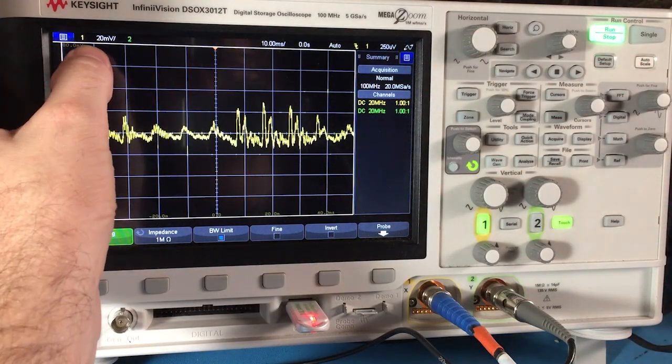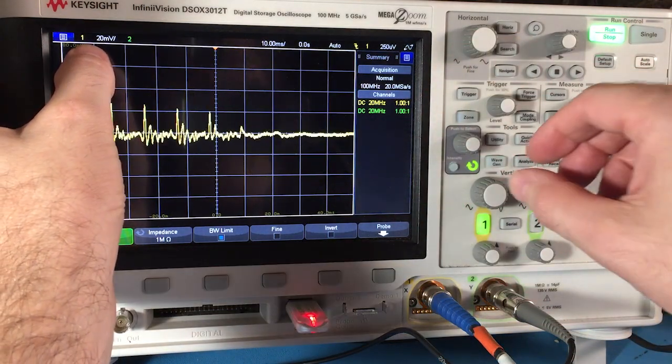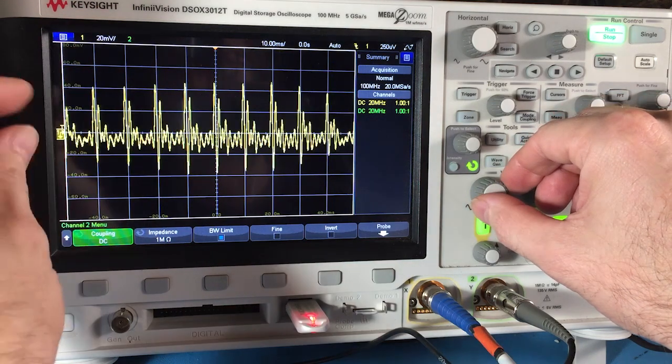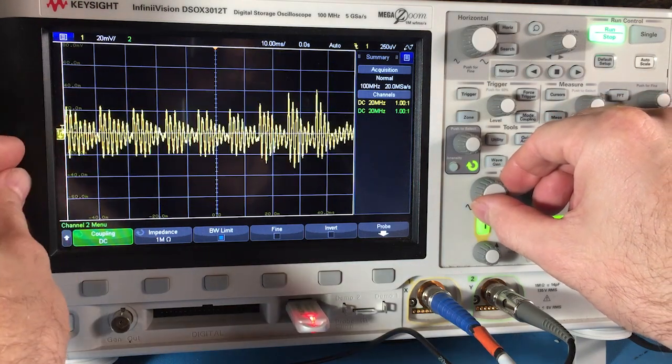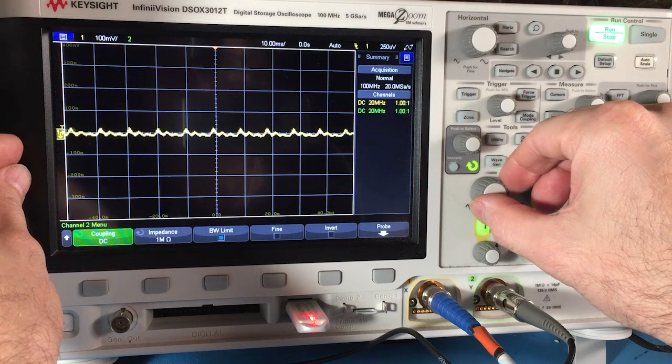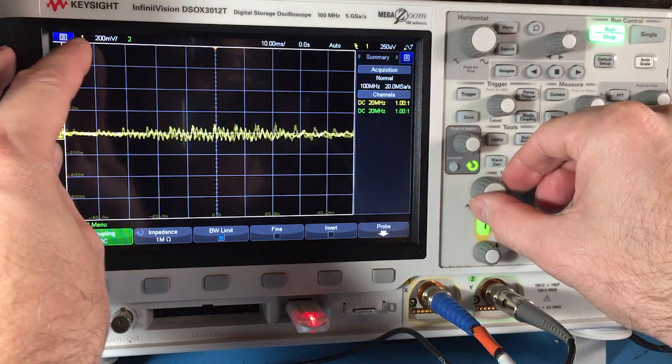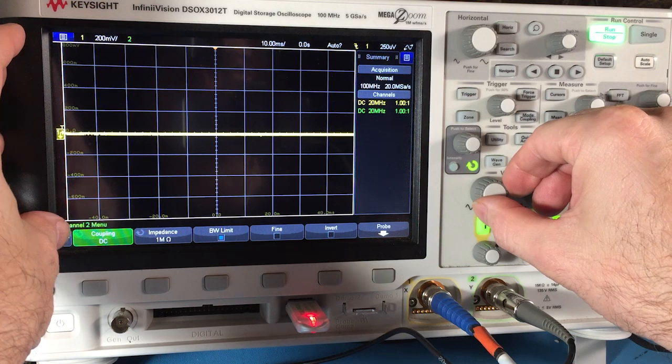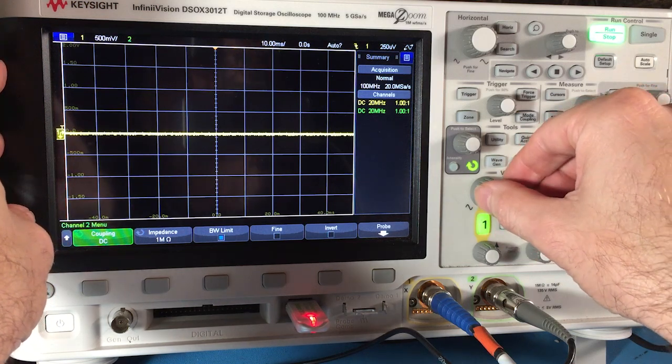And if you noticed as I was turning the knob, the number up here changed. It's on 20 millivolts per division right now, per box. Now it's on 50. Now it's on 100. So the bigger the number is, the more range there is on here. So the smaller the signal is going to look.